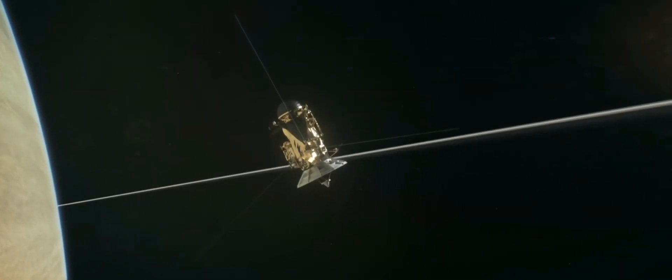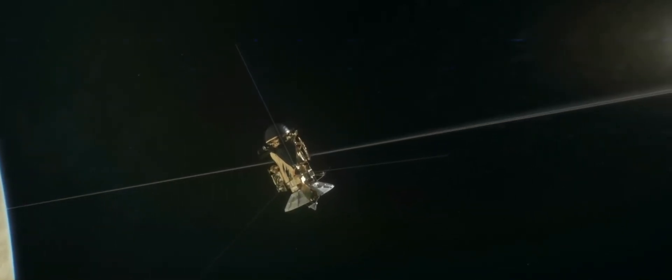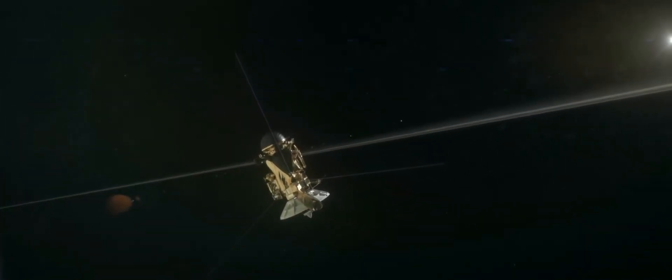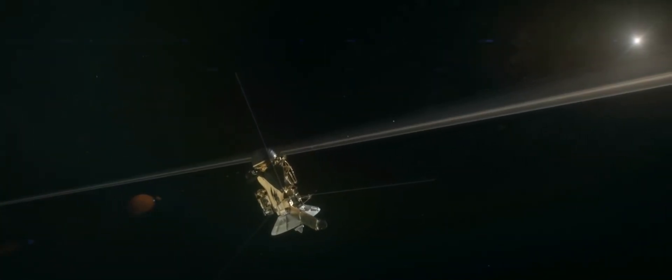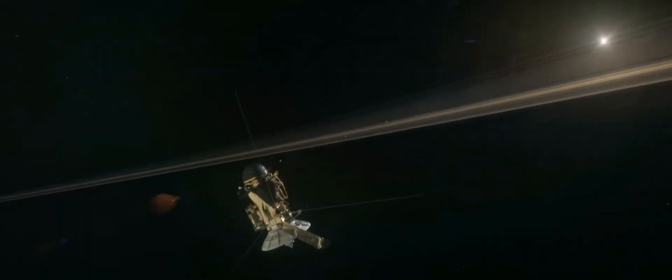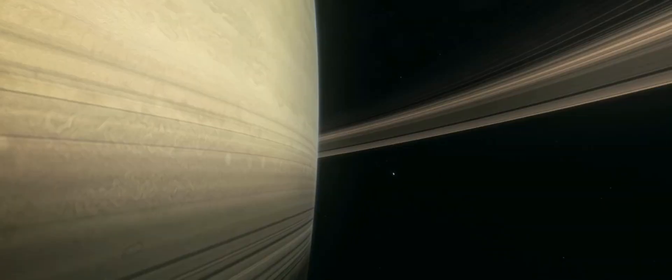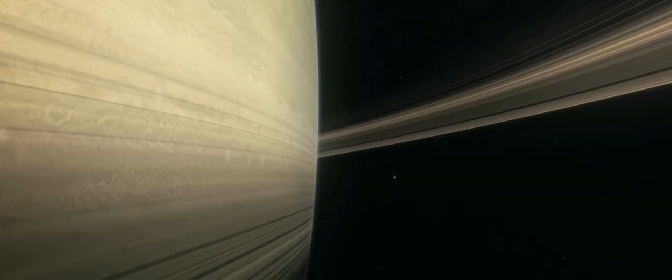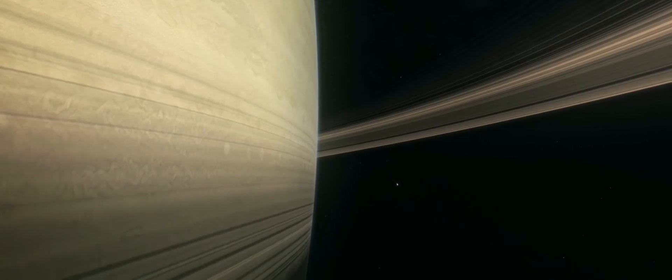As it repeatedly braves this unexplored region, Cassini seeks new insights about the origins of the rings and the nature of the planet's interior, closer to Saturn than ever before.